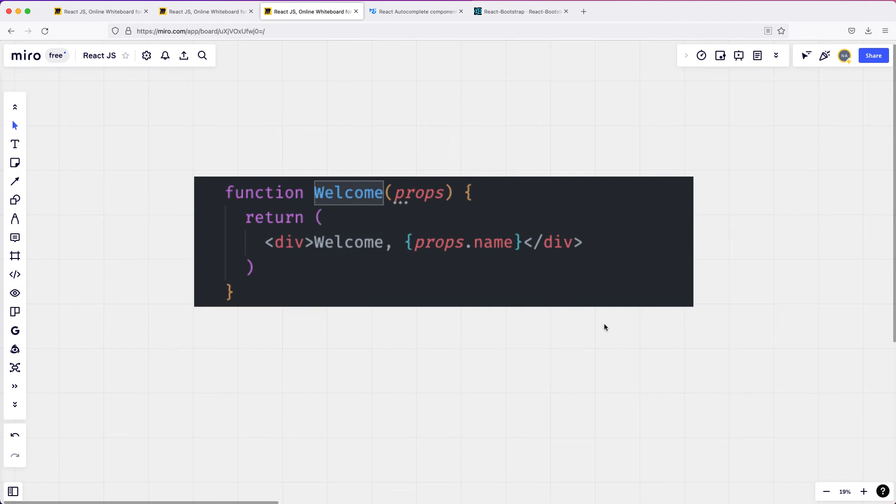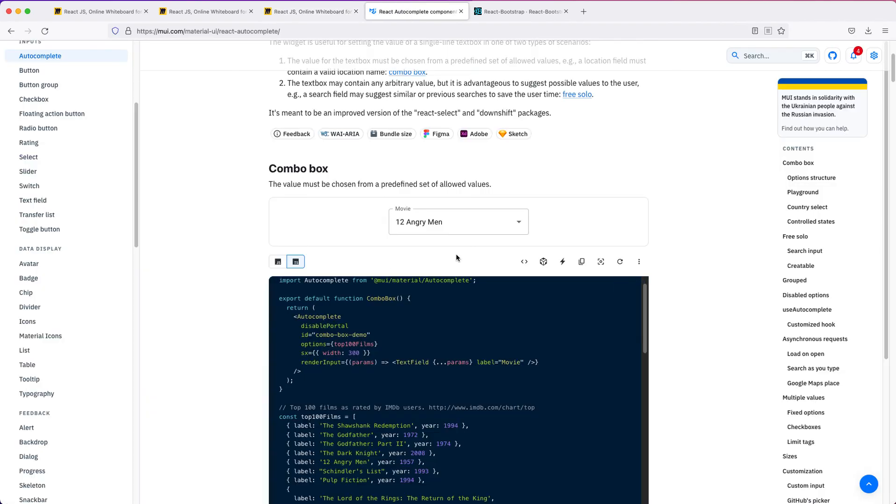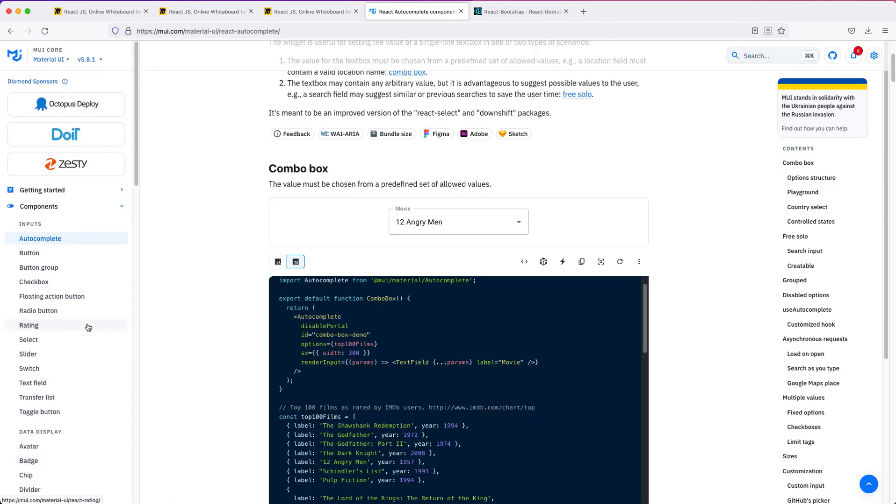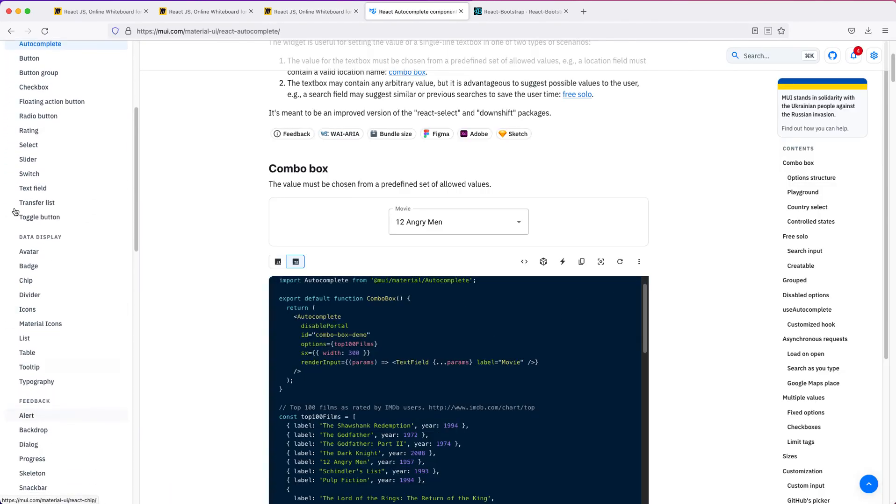If you wanted, for example, a date picker, you don't have to build it yourself. You can just go to, for example, the Material UI website and just pick it from here or any other website, and you can use somebody else's code. You don't have to write everything from scratch.